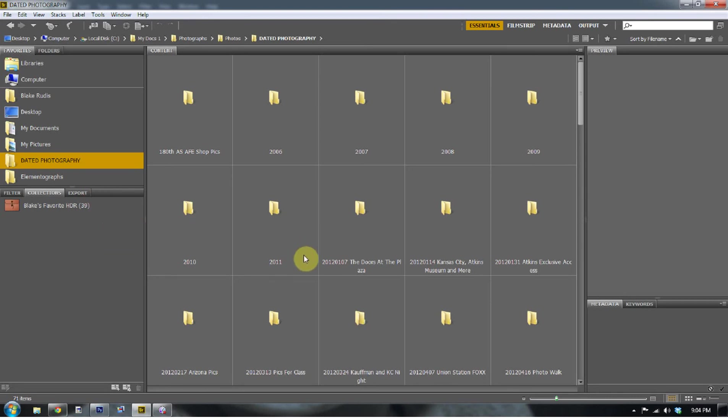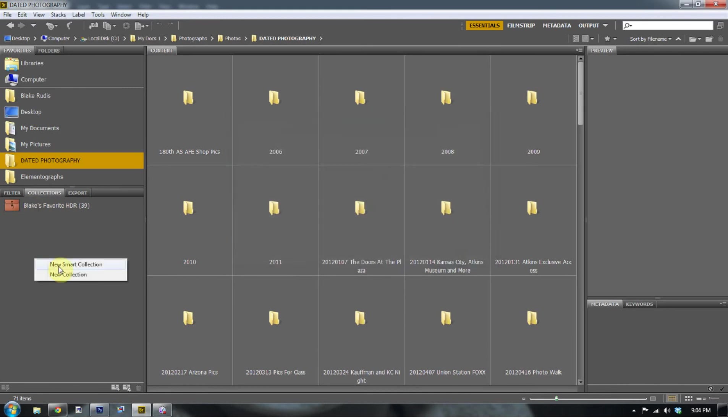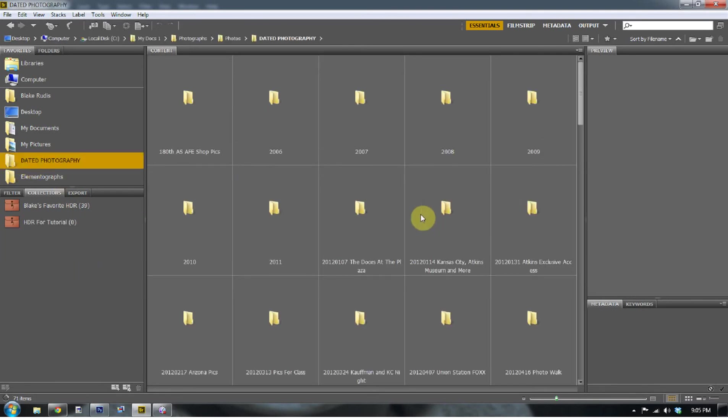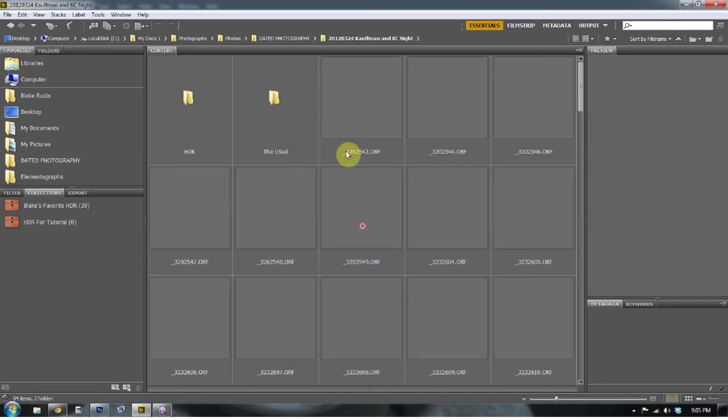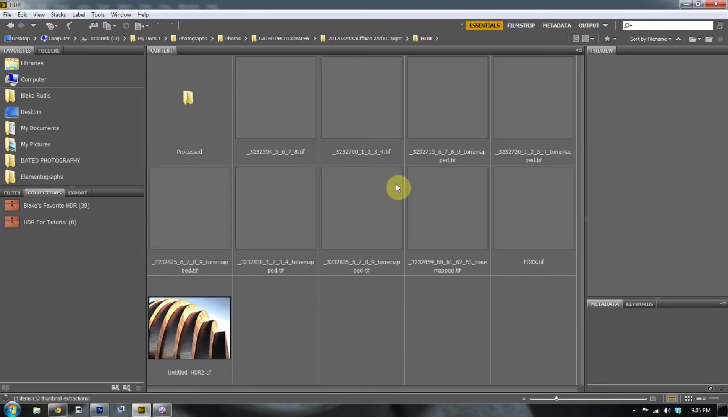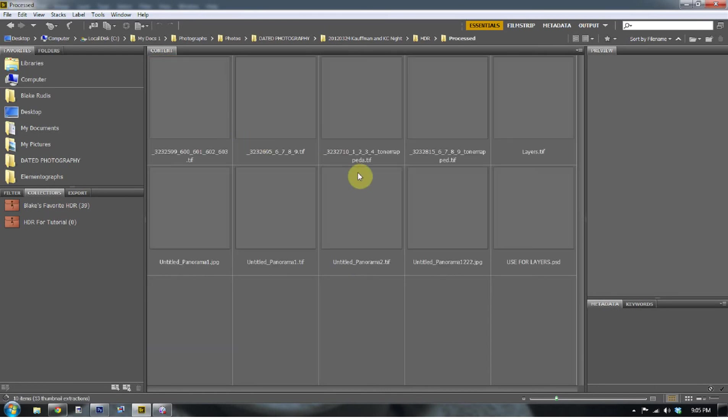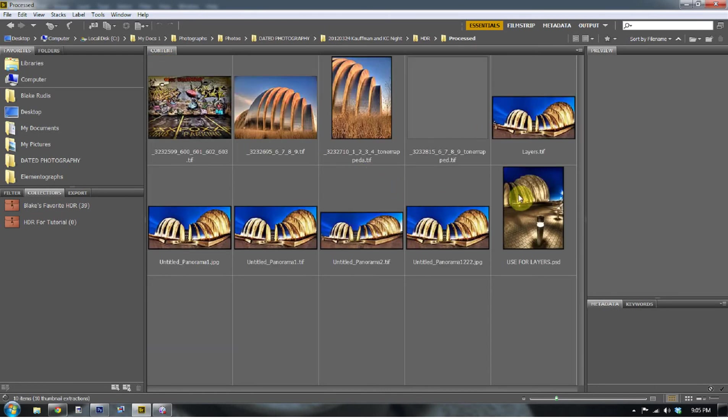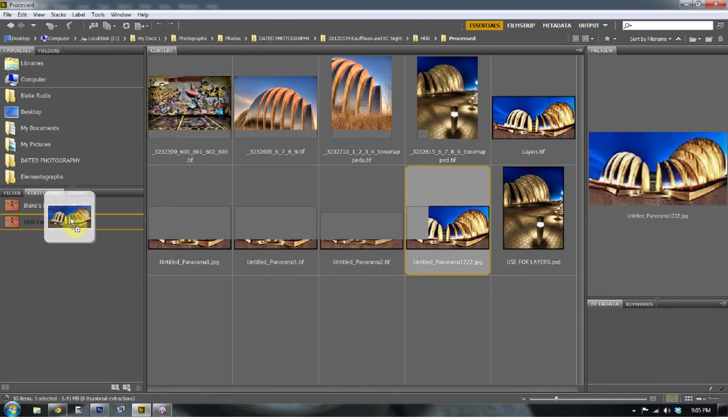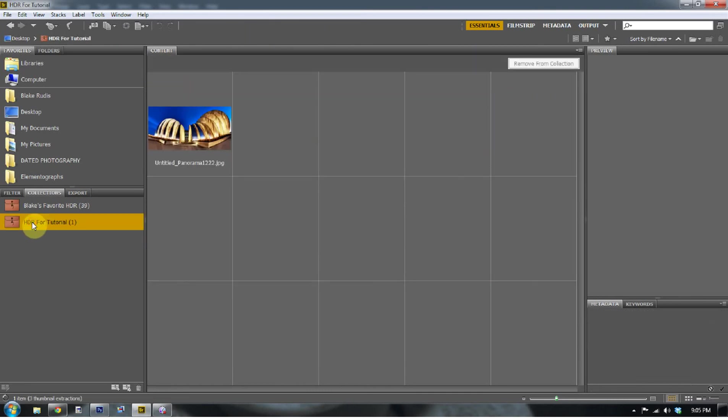The other cool thing about Bridge is that you can make collections. And so I'll just go ahead and make a new collection now. So I'm going to call this collection, let's see here. We'll do a new, no, I don't want to do a smart collection. It's just a new collection. And that new collection is going to be HDR for tutorial. So what you can do is you can go through all your folders and you can start clicking through them and seeing all the pictures that are there on your hard drive. Now when you drag and drop one of these pictures over to the collection, it's not going to move it on your hard drive. It's just going to make a quick access area for that photo.